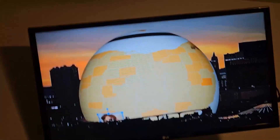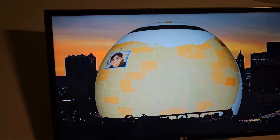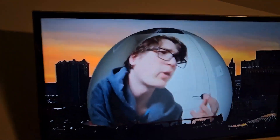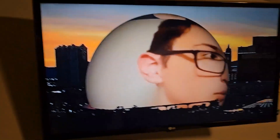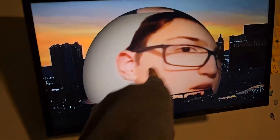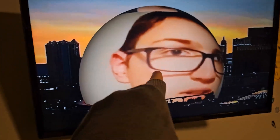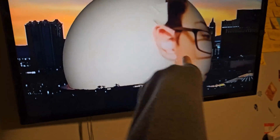Oh my god. Look at that. I am on. I'm on there. Look, it's me. It is me.